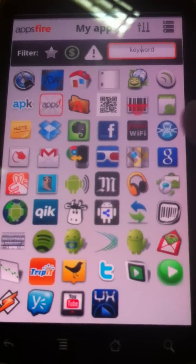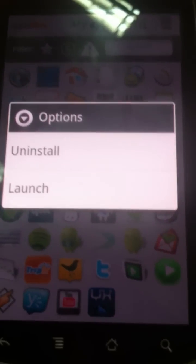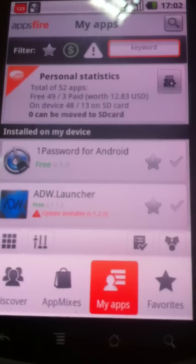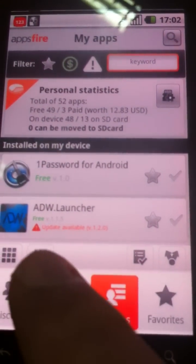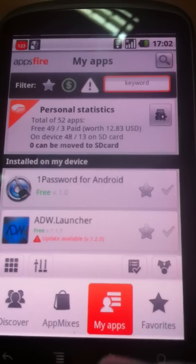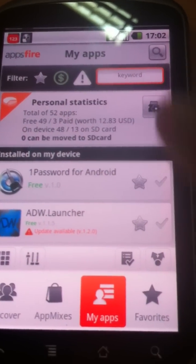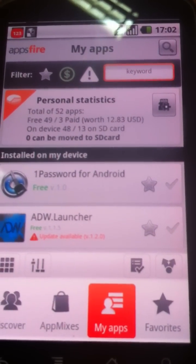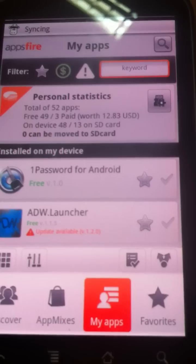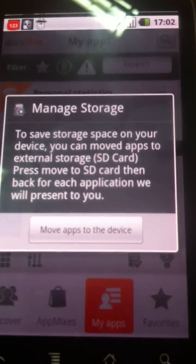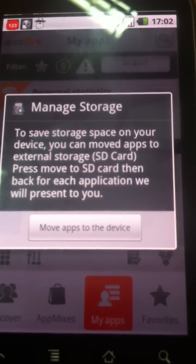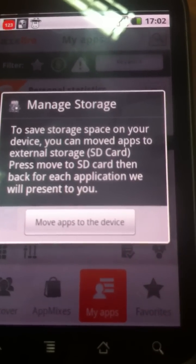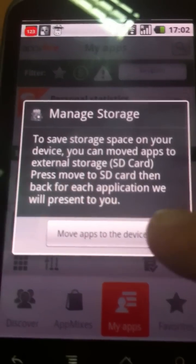You will be able to, for example, long press an app to install it or launch it. So it's pretty convenient if you want to access apps faster. At the very top you see a filter, which can be accessed from this button. You will be able to filter apps that are paid, that require an update, or just by keyword. We're introducing also a personal statistics section, where you'll be able to see exactly how many apps you have and how much you have paid for them. And also a brand new feature — in one click you will be able to move your apps from your device memory to the SD card, freeing up a lot of space.